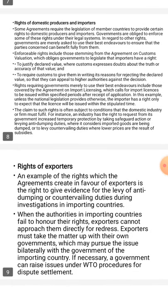Next topic: rights of exporters. An example of the rights which the agreements create in favor of exporters is the right to give evidence for the levy of anti-dumping or countervailing duties during investigations in importing countries.